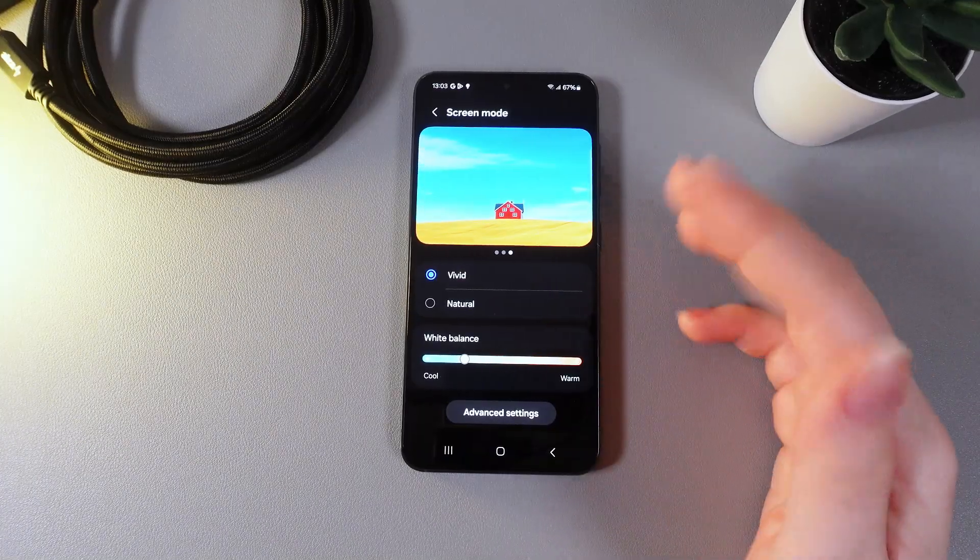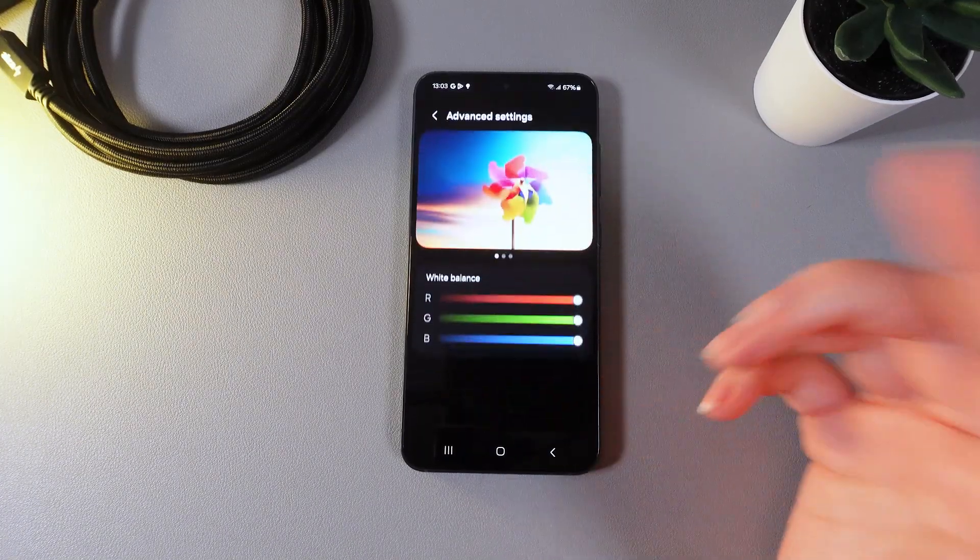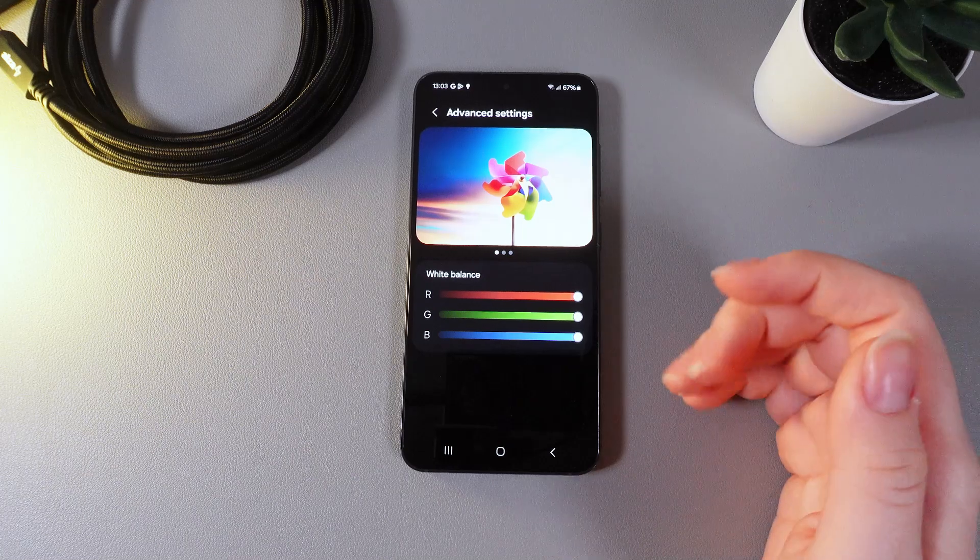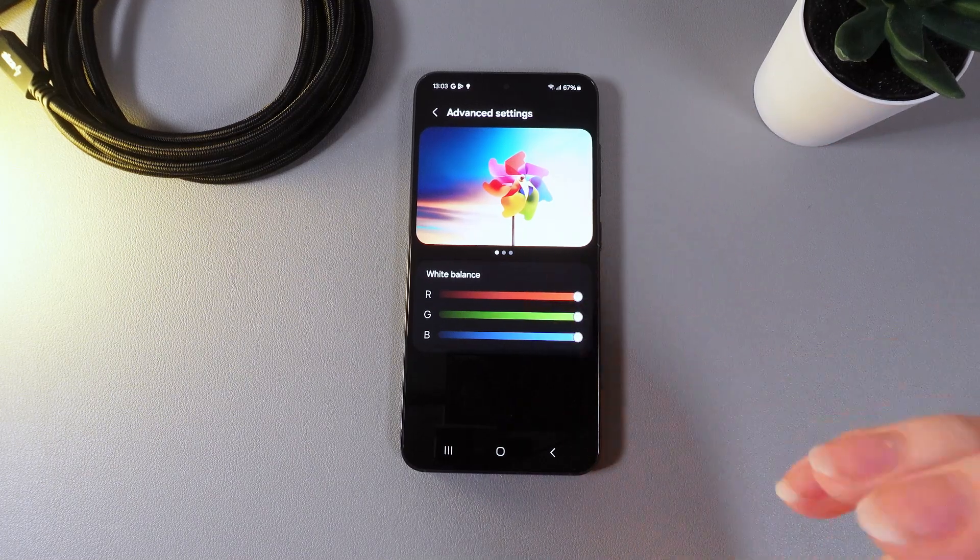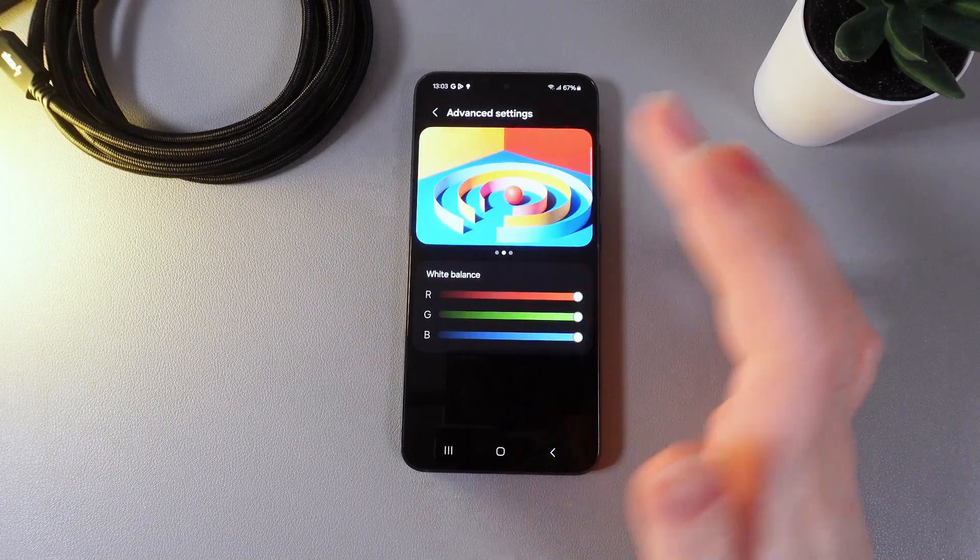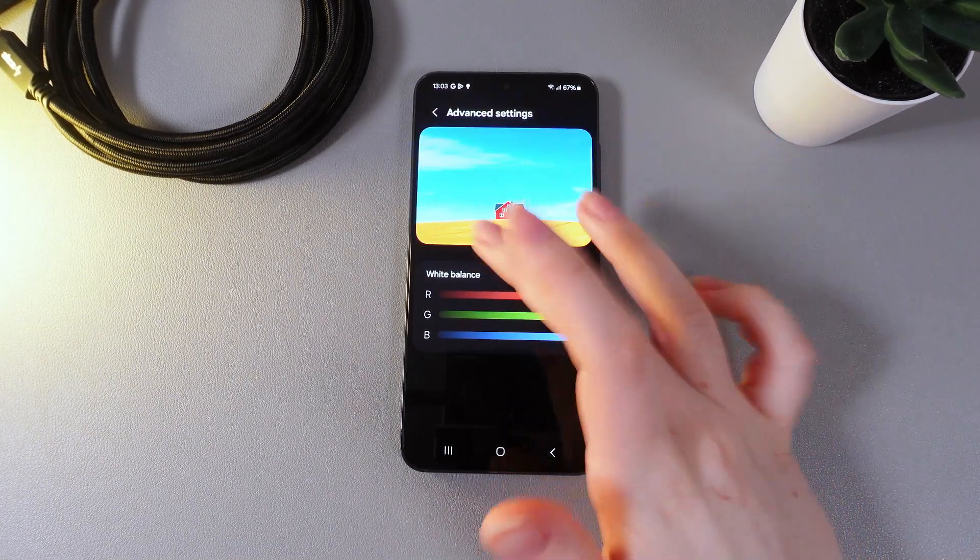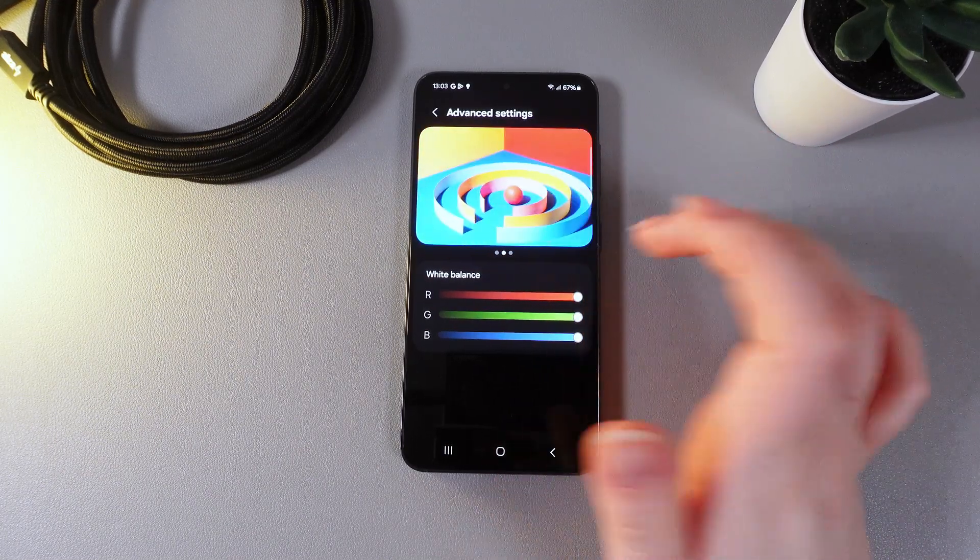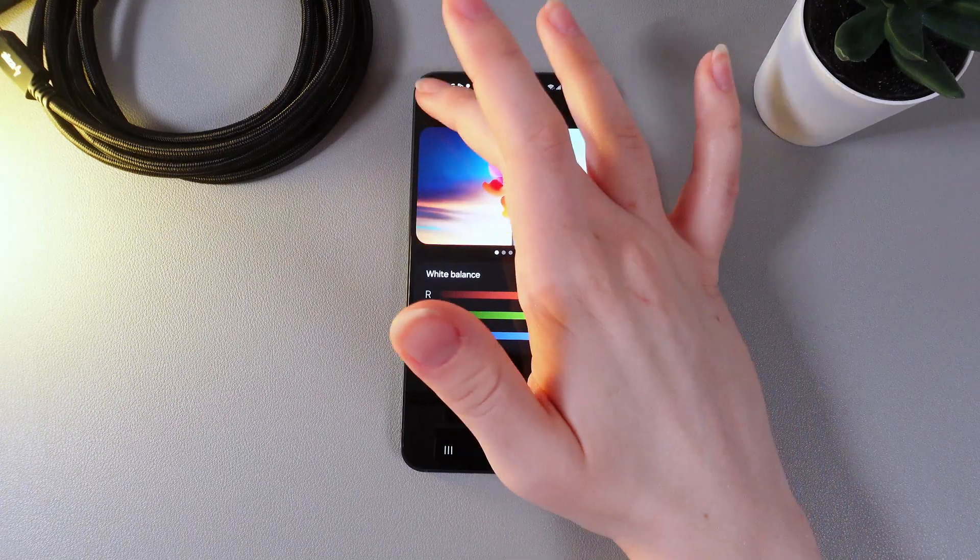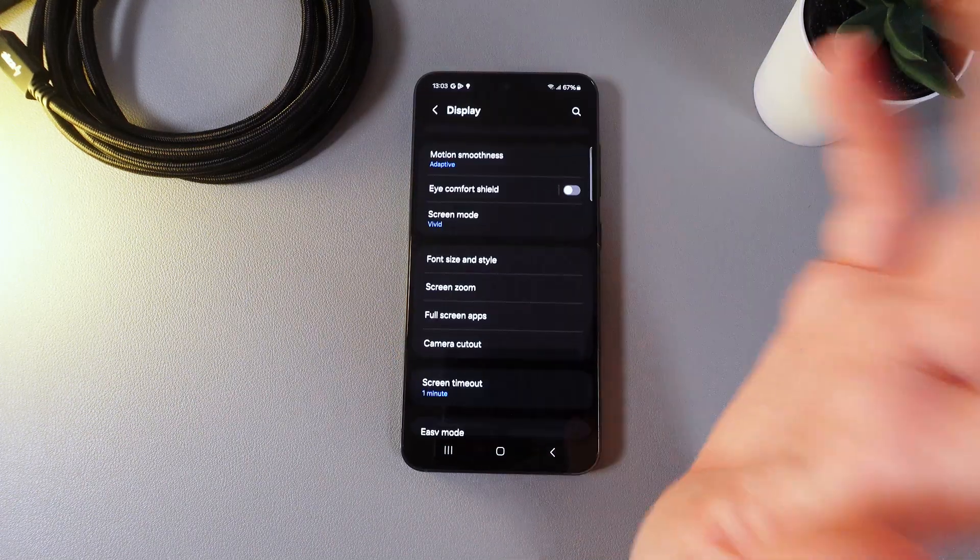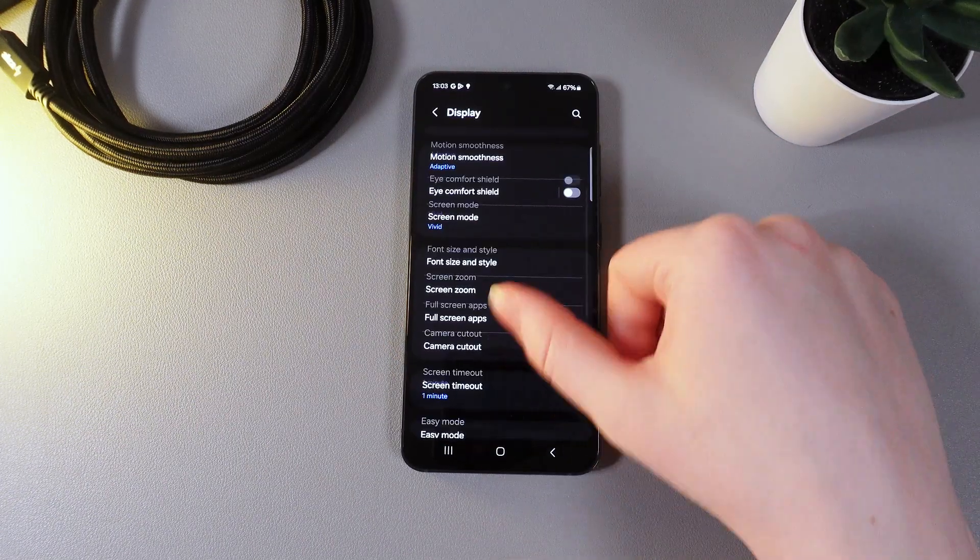And also by clicking on this button advanced settings here we can balance the red green and blue also with the same picture which is demonstrating the difference. So now let's move on.